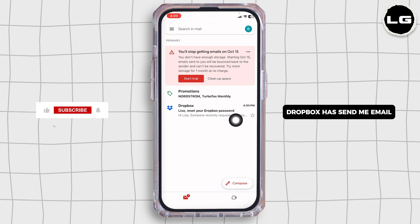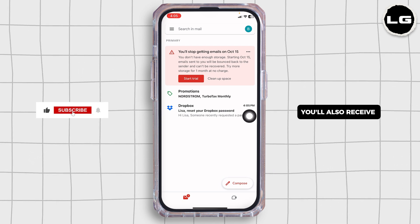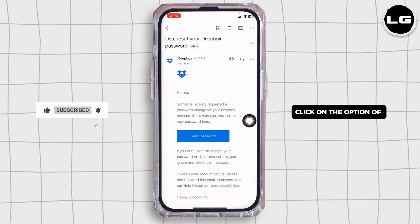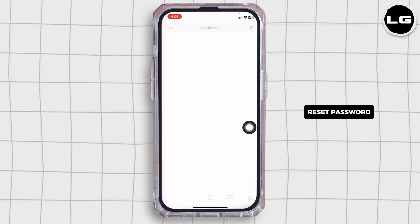You can see that Dropbox has sent me the mail. You'll also receive a similar kind of mail. Open it. Click on the option of Reset Password.